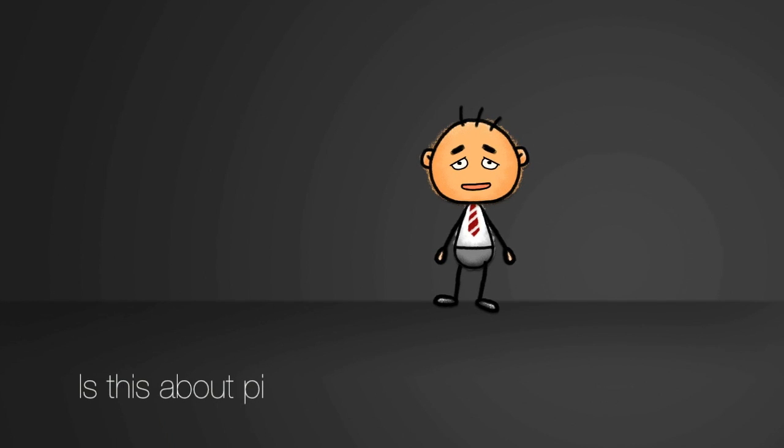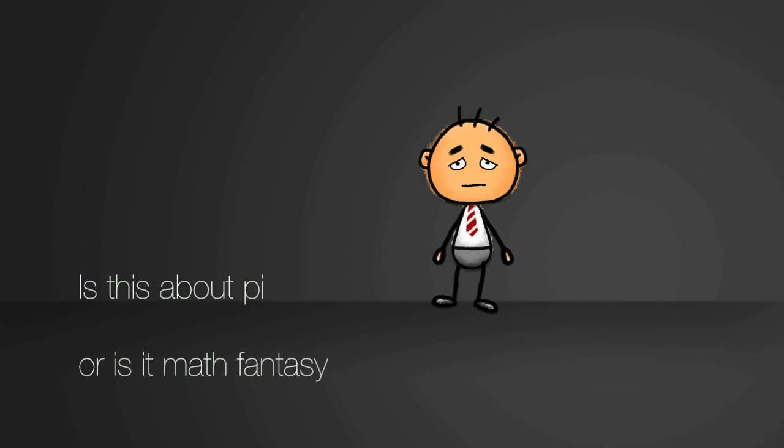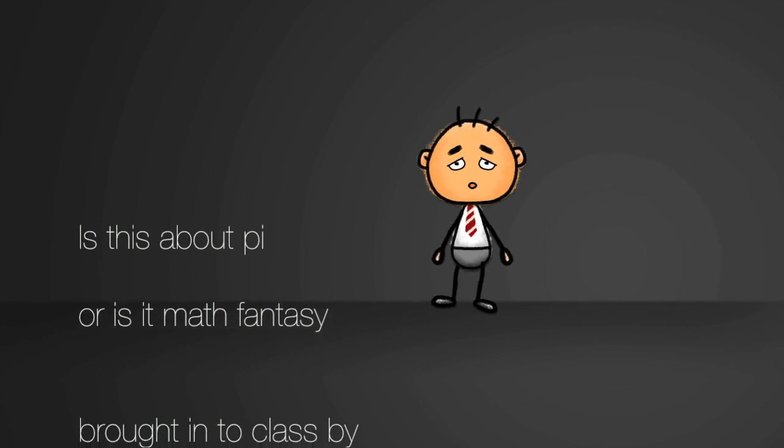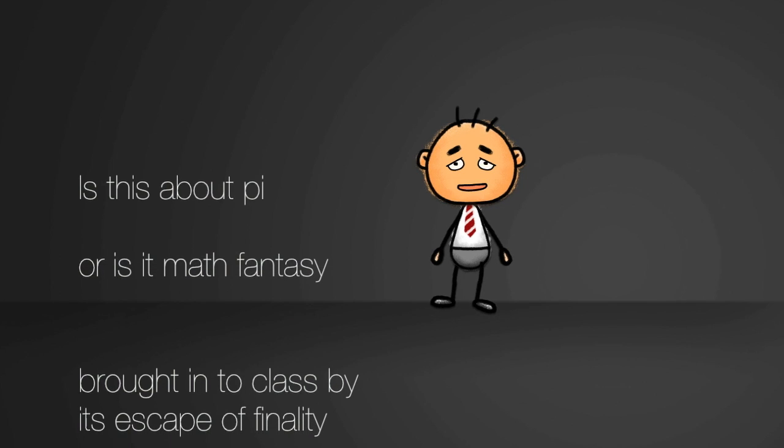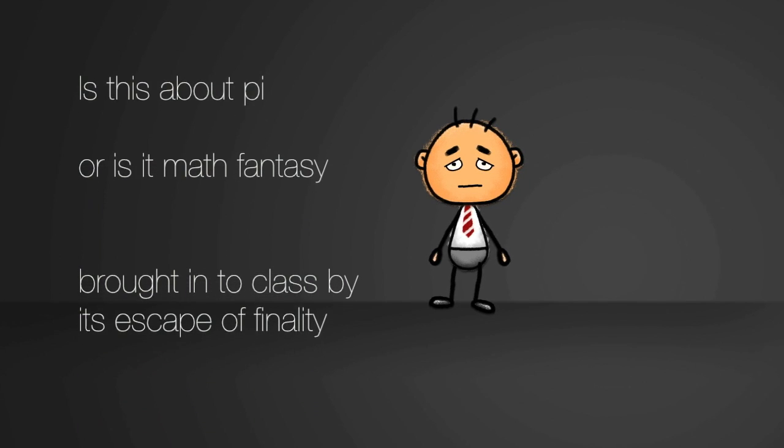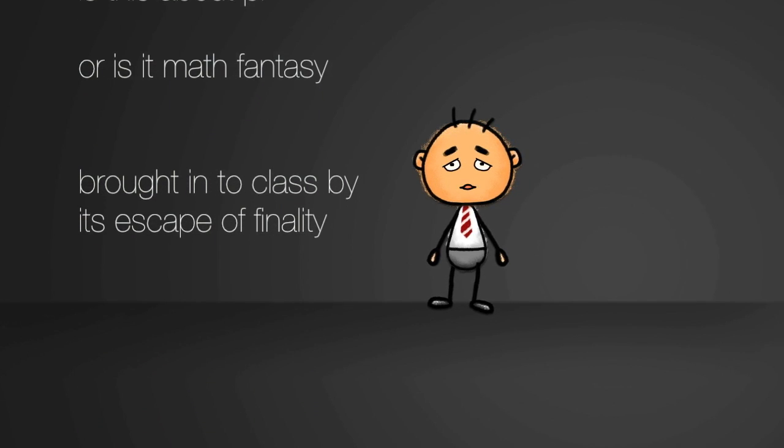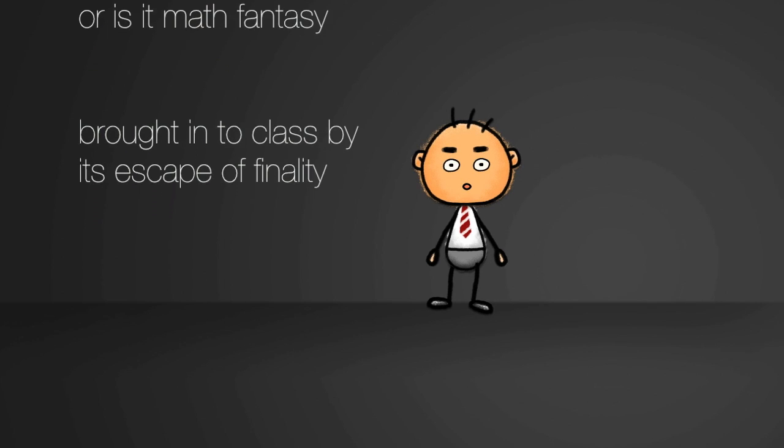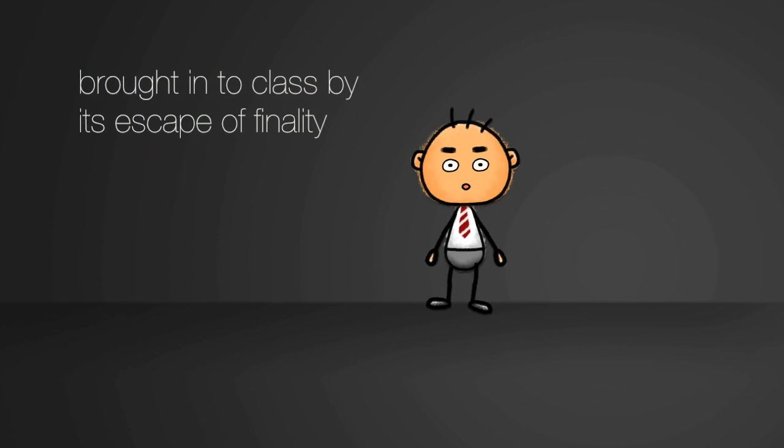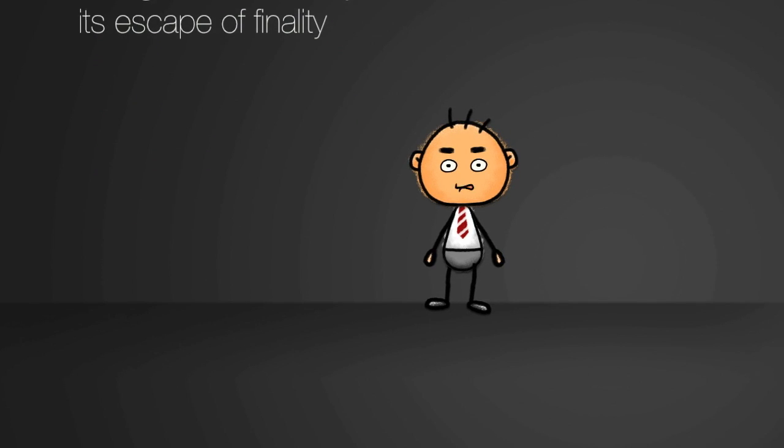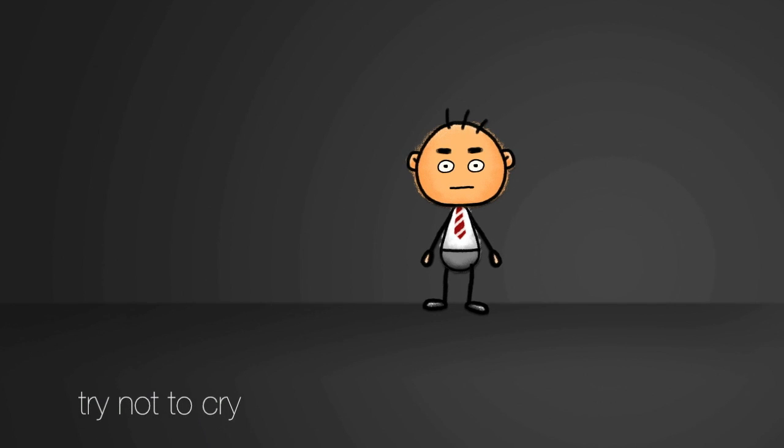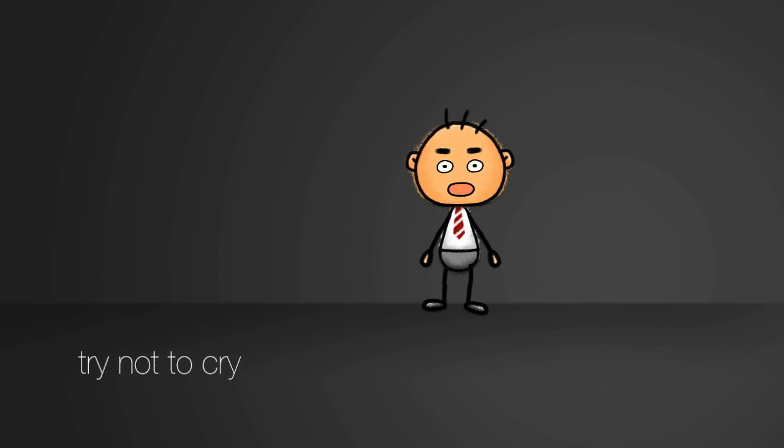Is this about pie? Or is it math fantasy? Brought into class by an escape from reality. Try not to cry.